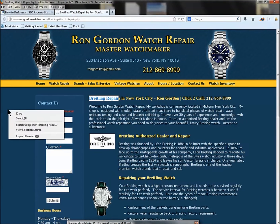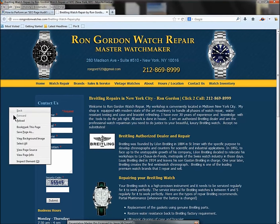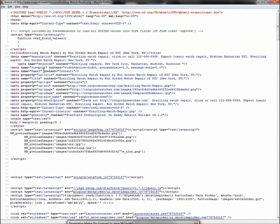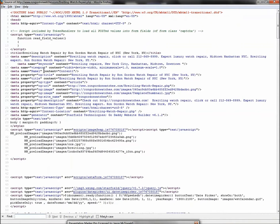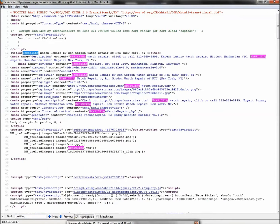Let's go to the page, right-click, and view page source. The easiest way to check is Ctrl+F and type in a piece of the keyword phrase you're targeting — in this case, 'Breitling' — then click 'Highlight All.' Here's our title tag: 'Breitling Watch Repair by Ron Gordon Watch Repair of New York City.' Our target — Breitling watch repair New York City — is in the title. Check.